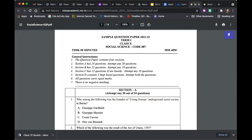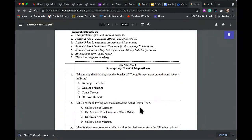A question can relate to one or more chapters. There can be a possibility where the content of a question spans multiple chapters. Don't worry about which chapter it is from — think about what the question is asking. For example, 'Who among the following is the founder of Young Europe Underground Secret Society in Bern?' Don't think 'Is this from the Indian National Movement? Is this from Vietnam?' Just ask: do you know the answer or not? Look at the four options and identify the correct answer. Don't worry about the chapter — it doesn't matter.